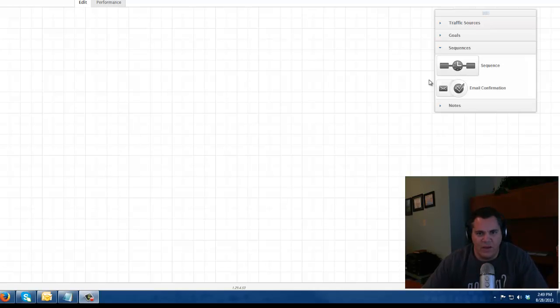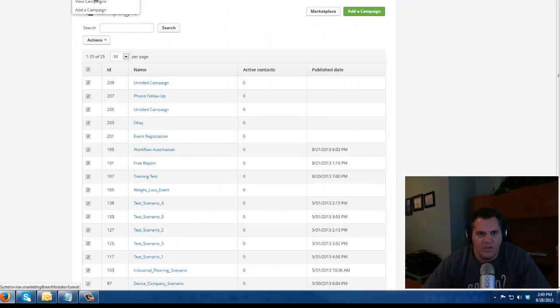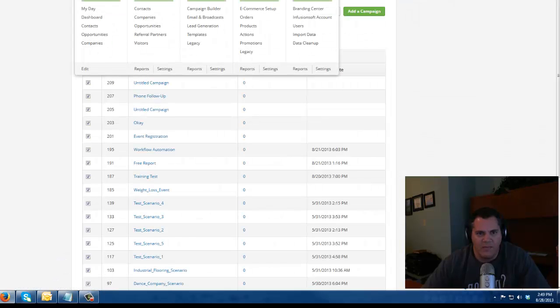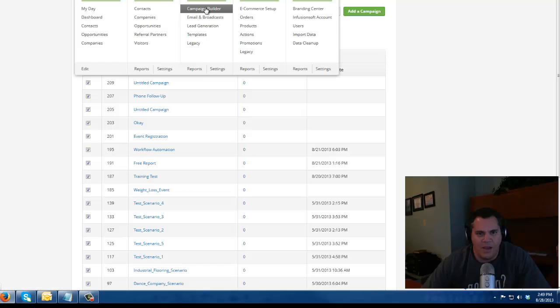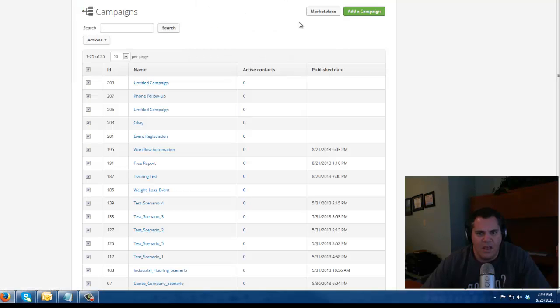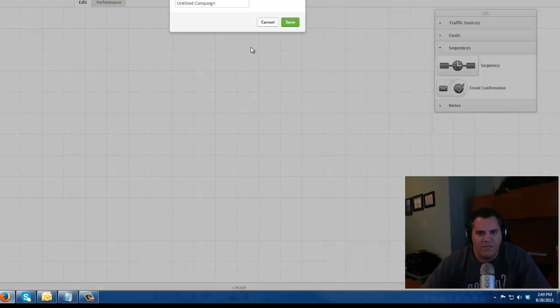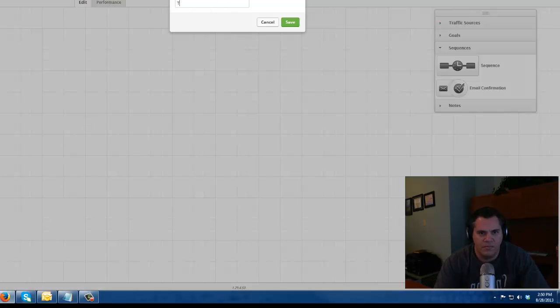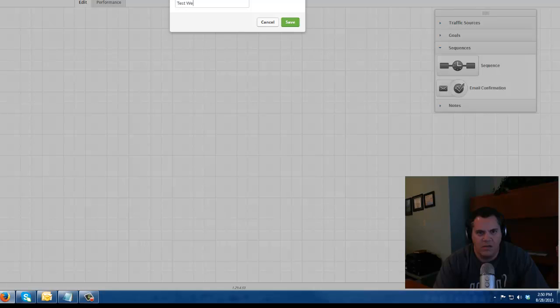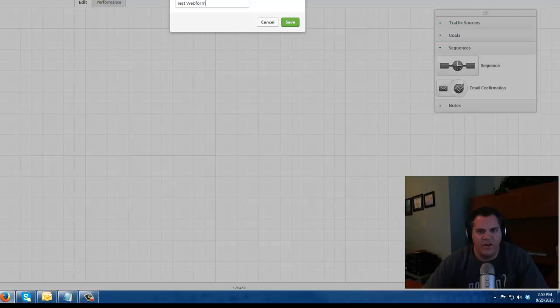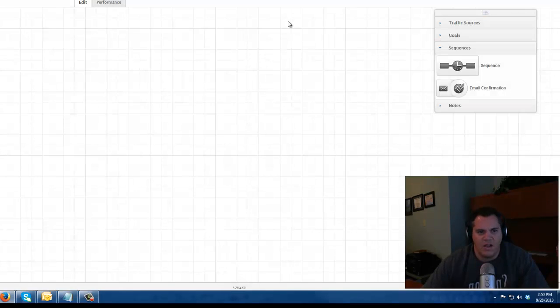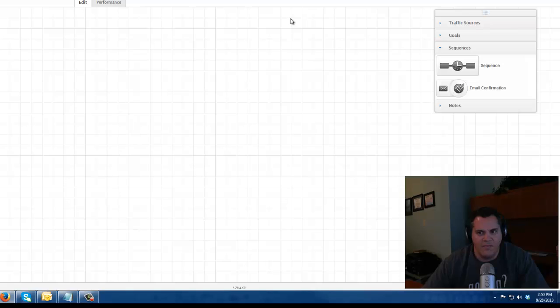So the first thing I'm going to do, I'm in Infusionsoft campaign builder. The way you get to campaign builder is you go to Infusionsoft campaign builder, and I'm going to add a new campaign. I'm just going to call it test web form for now. This is just a very simple video, not a lot to it.